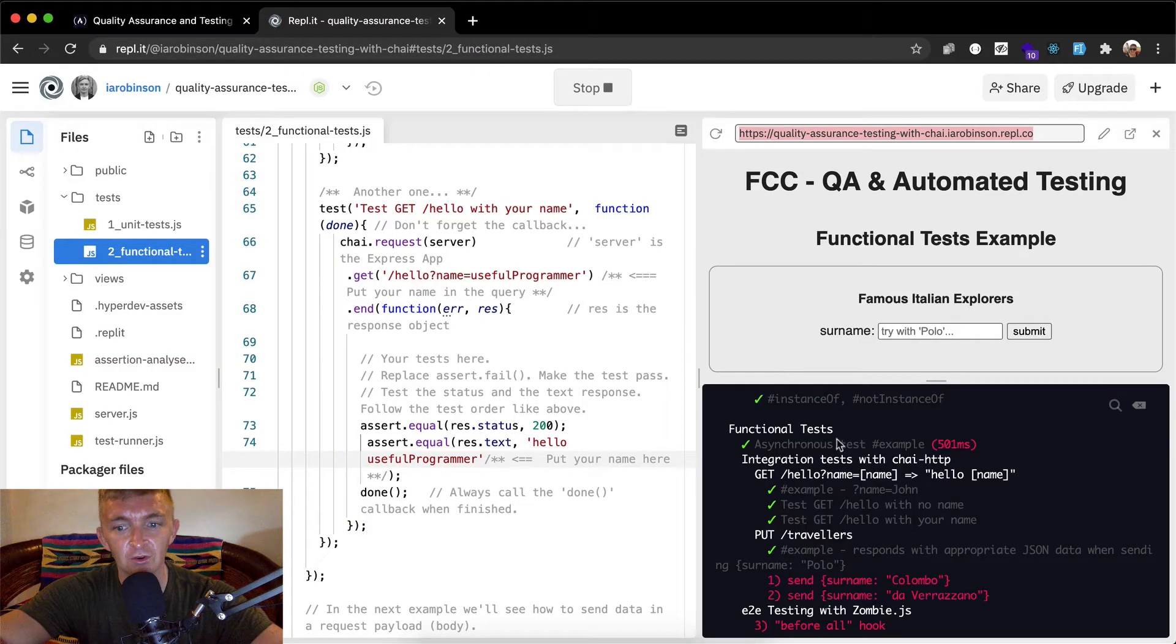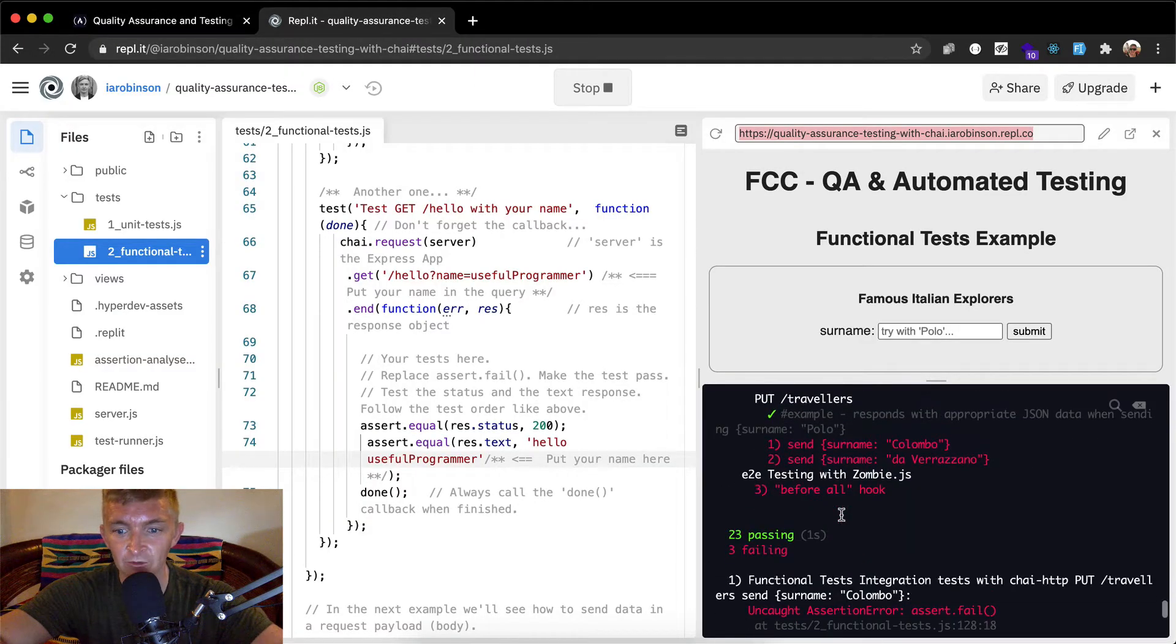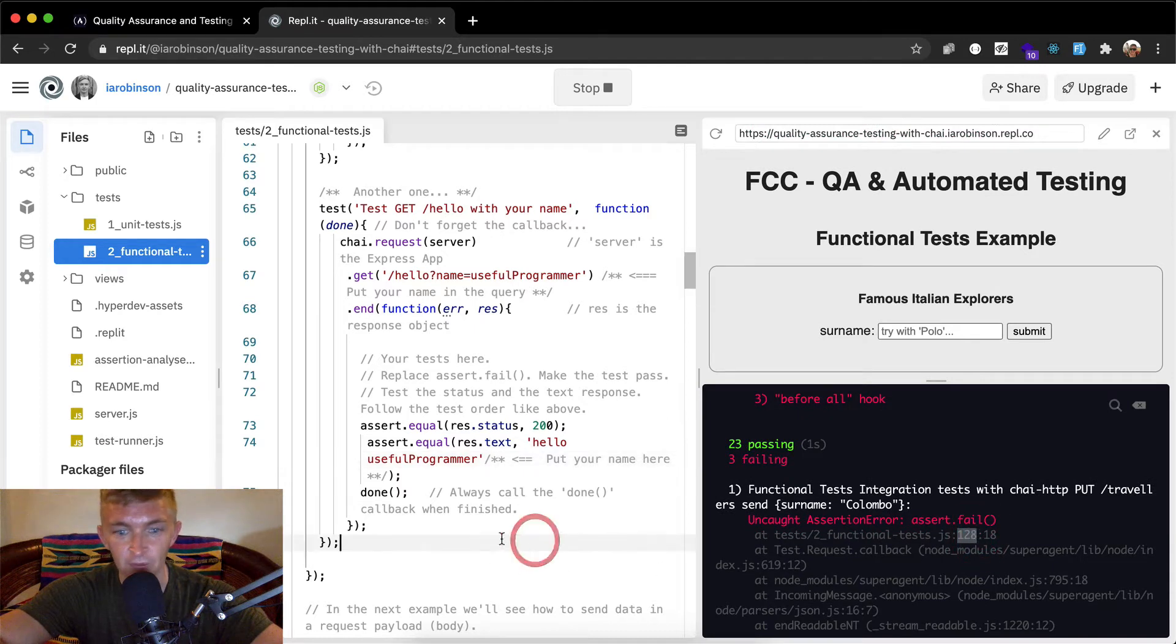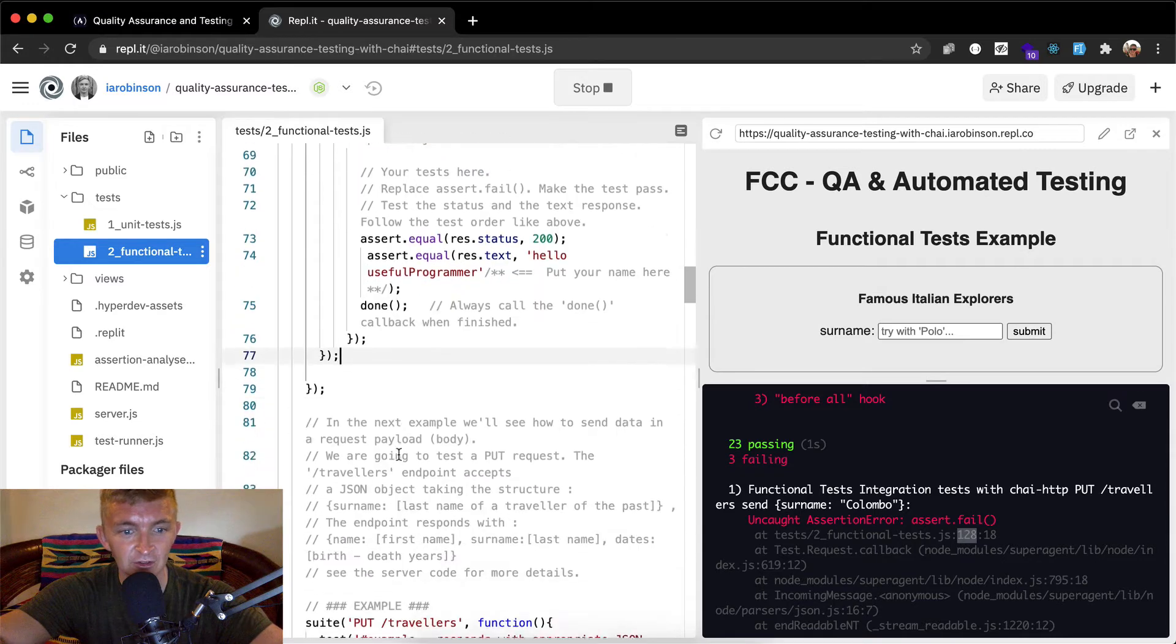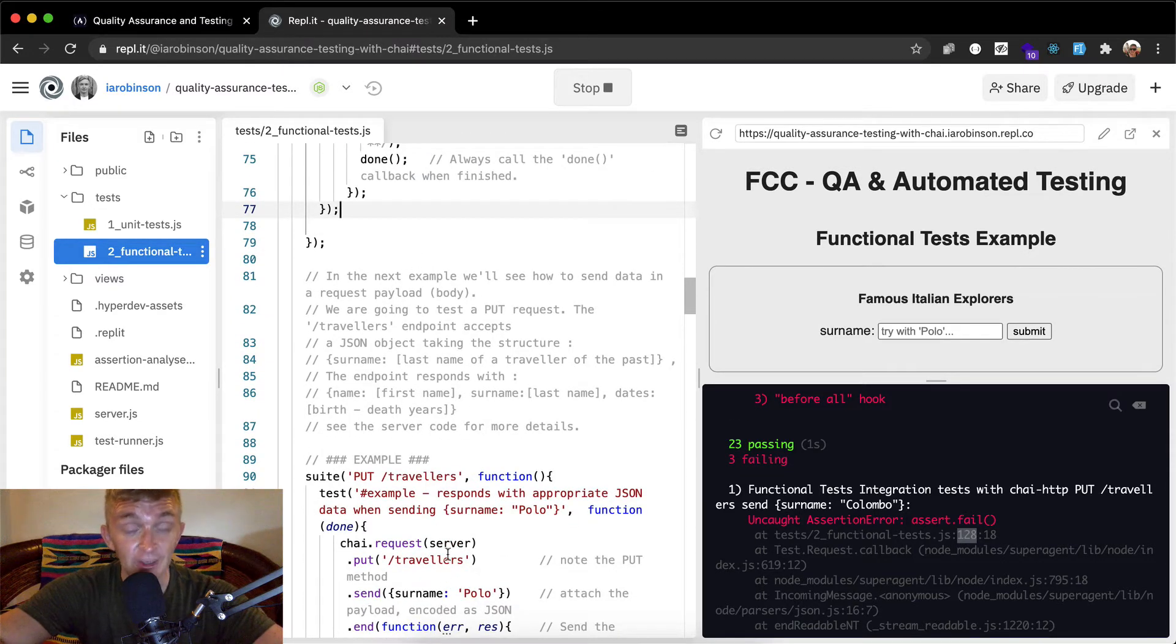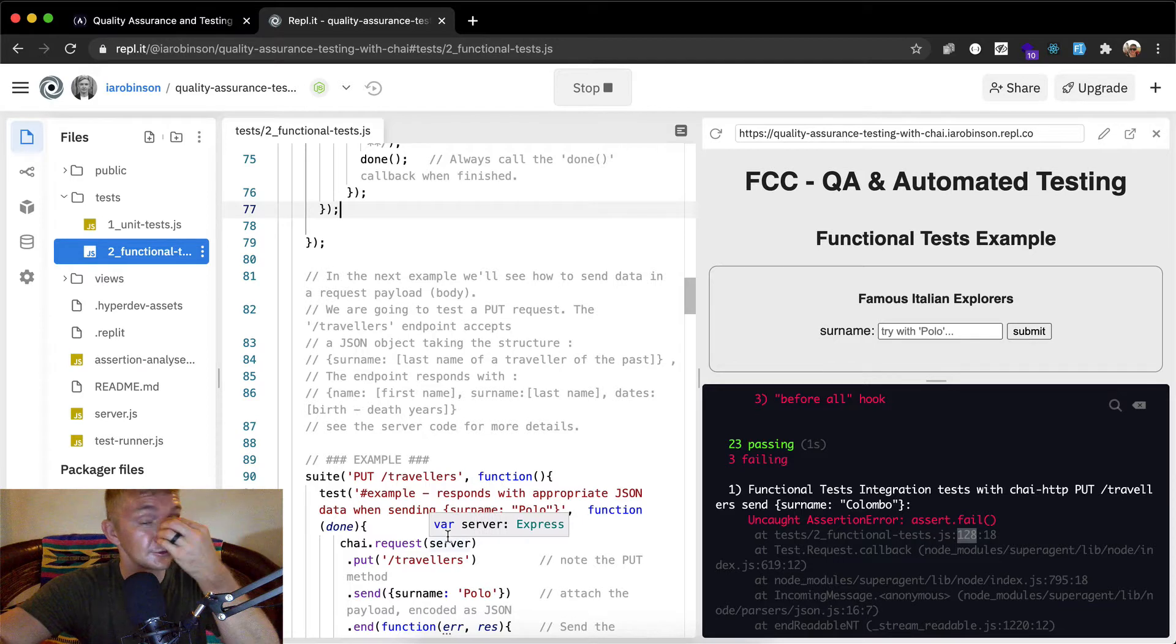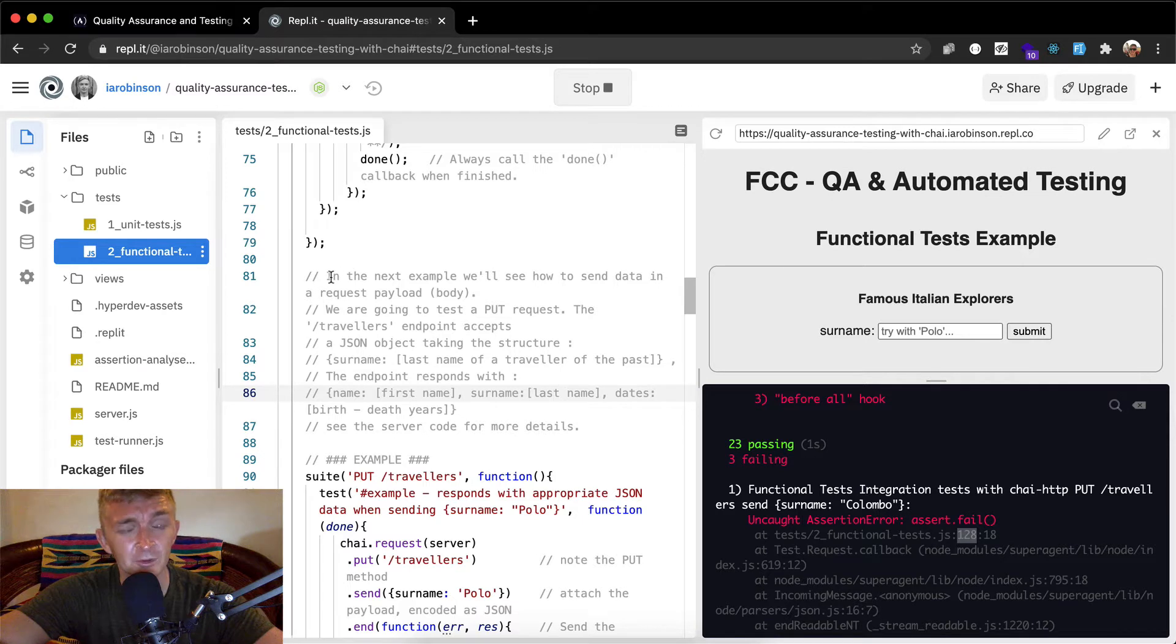Replace assert dot fail and make the test pass. Check for the status, the type, the body dot name and the body dot surname. I'm gonna head back over to here and we ran our tests on the last one. So we can tell that line 128 is actually going to be where we start. So yeah, we are on our last test.